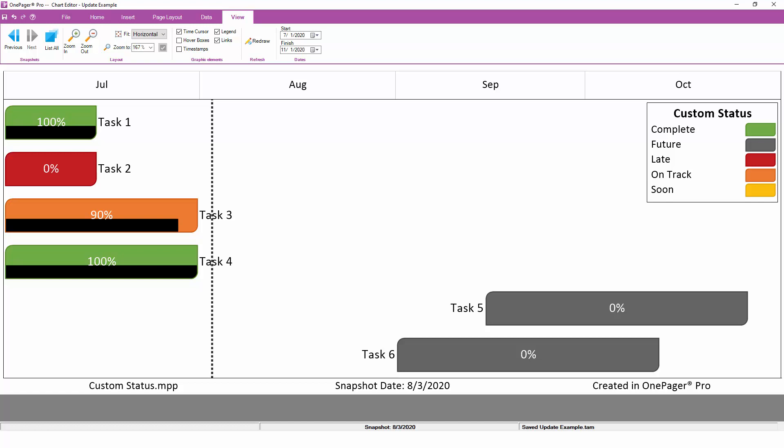Again, this is the value of the snapshot, the ability for you to animate the change in your project and see how things are progressing. Snapshots are unique to OnePager.